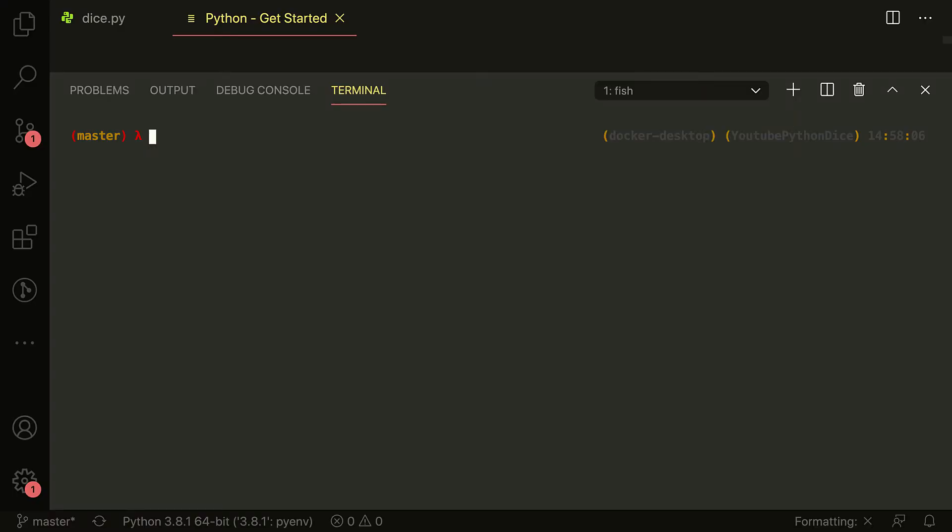Welcome back, guys. Today we're going to be talking about data types in Python — not the primitive data types like float, int, or string, but the collection data types such as lists or arrays, dictionaries or maps, or sets and tuples. These data types are more about where you put data into those types, rather than what they actually are.